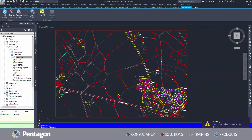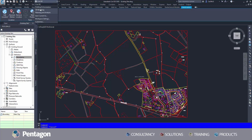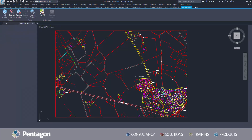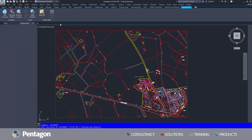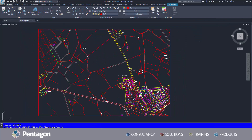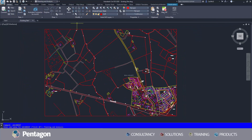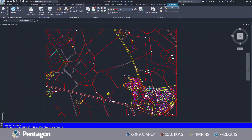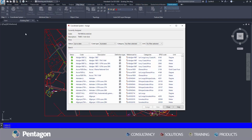I'm starting off with Ordnance Survey Mapping in DWG form of the area in which we are wanting to work in. I'm going to switch my workspace over to the Planning Analysis, which is also the Map3D functionality, and in here we can check our map setup and assign our local coordinates.